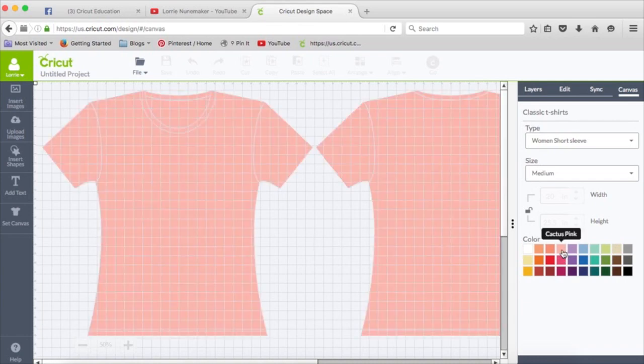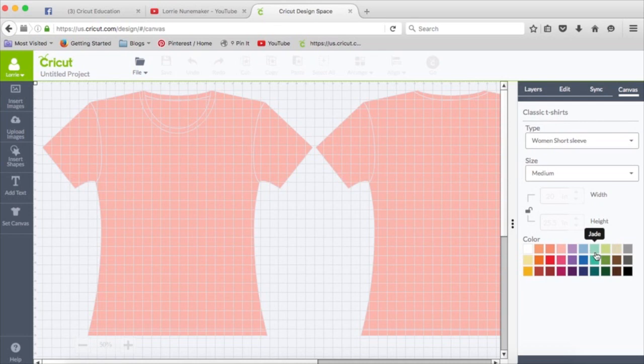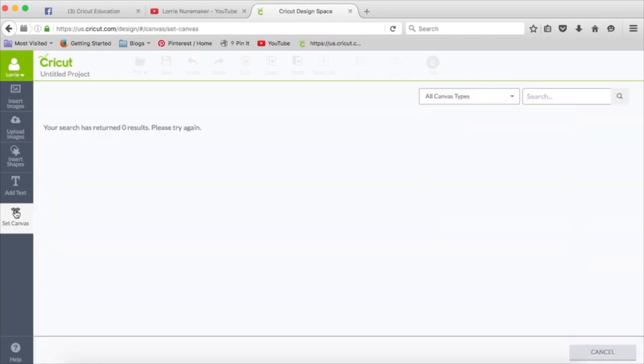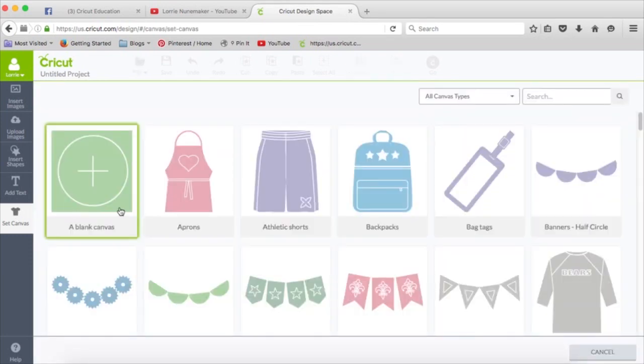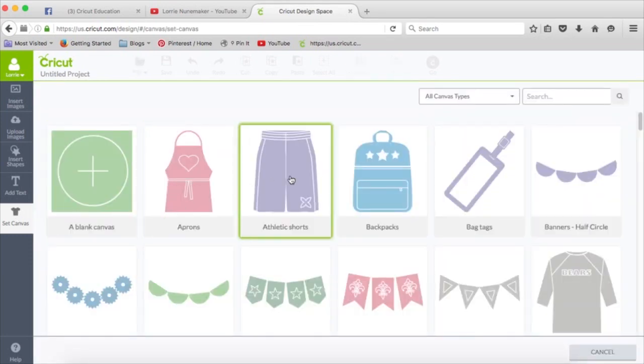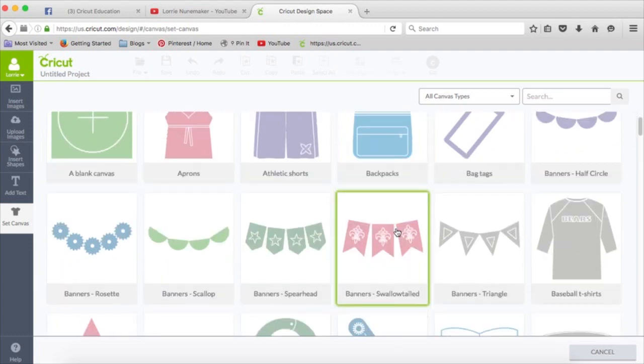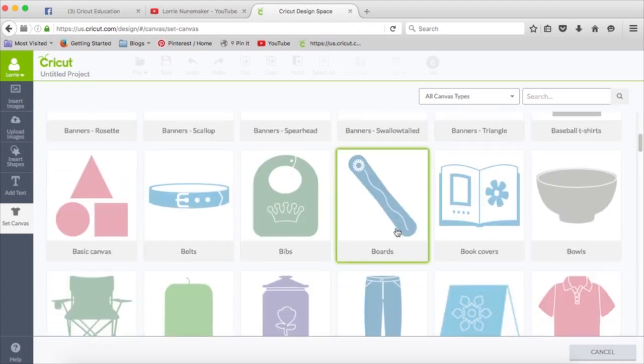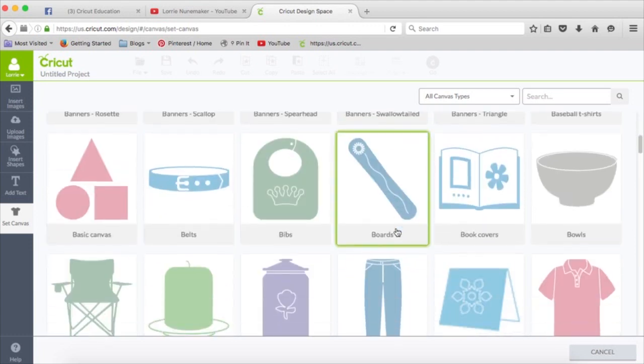You can also change the color of the shirt for your design purposes. So let's go explore some more canvases. Hit Set Canvas again. You can see you can make an apron, shorts, backpack, just a whole bunch of things.